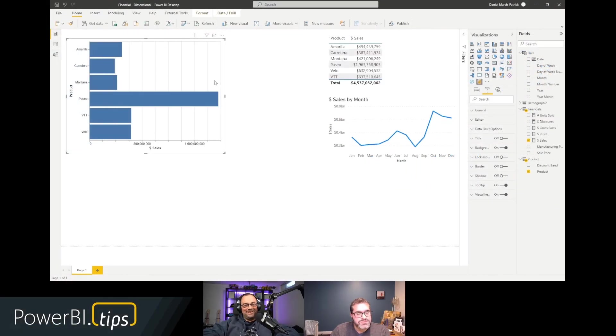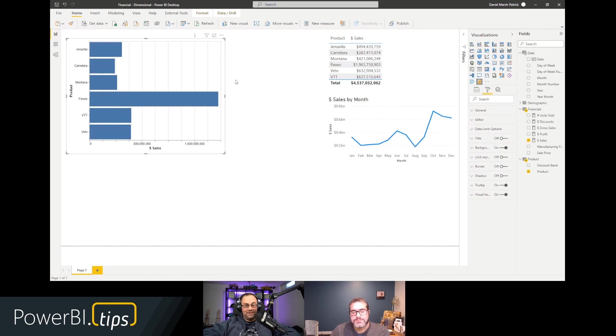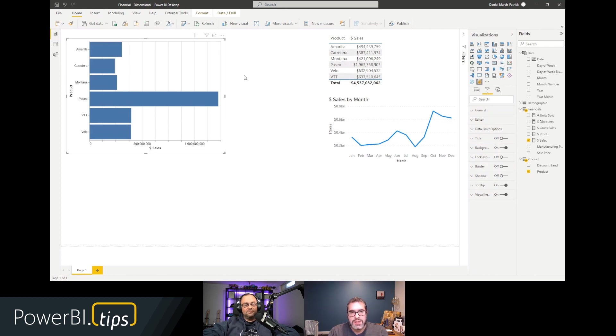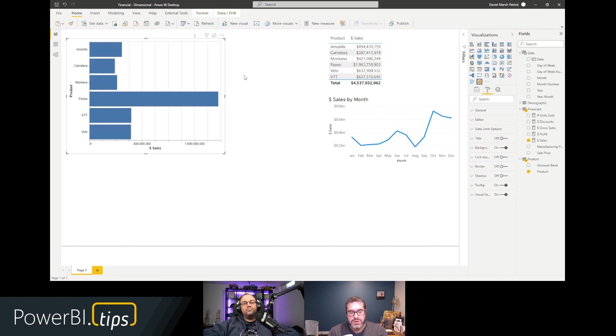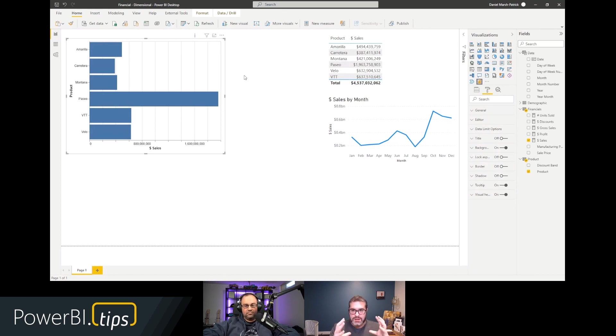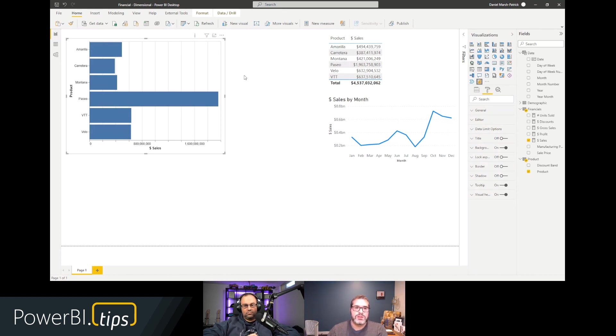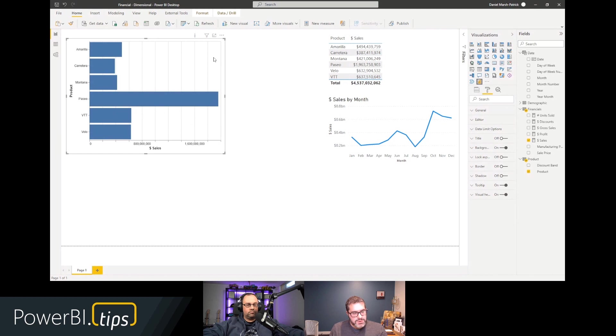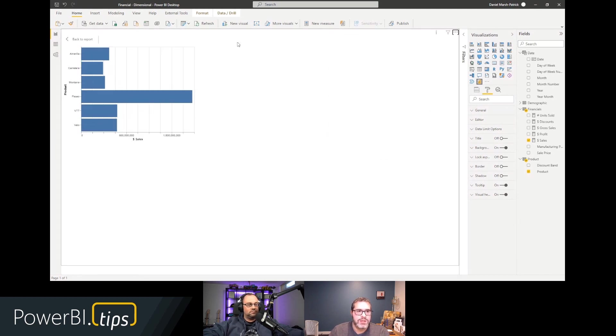And the other thing is if we were to click on Amarillo, we can see that it cross filters both the table and the line chart. And I can control click and that will remain highlighted. And I can click to clear and I can do my cross filtering, which is really nice. Amazing. This is slick. And this is neat because this is a lot of code work on the back end to make sure that this works correctly. You solved this and made it easy for us to use this.